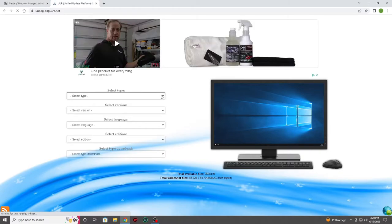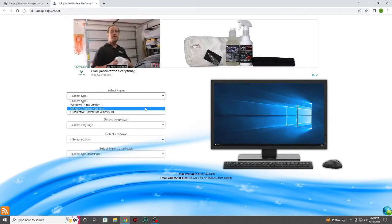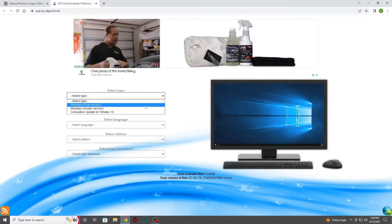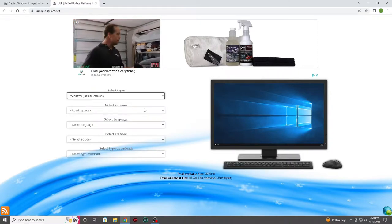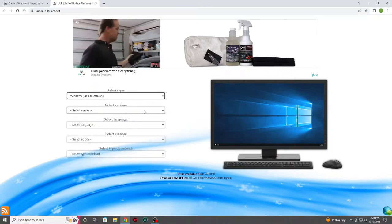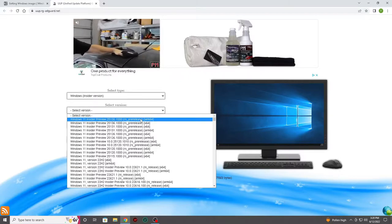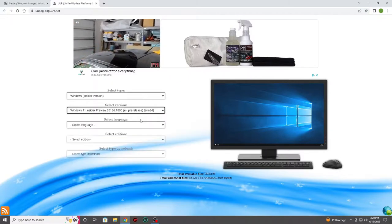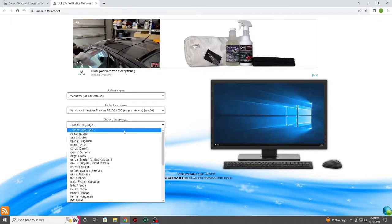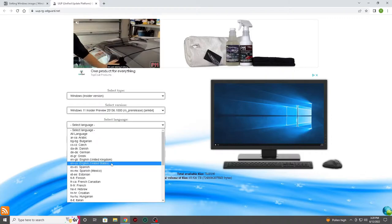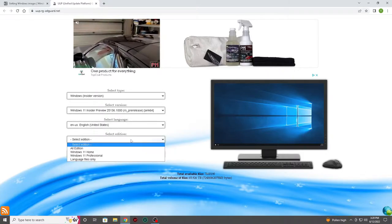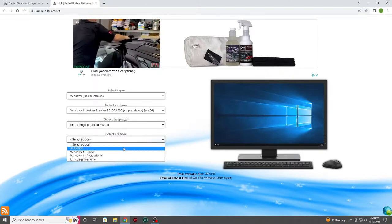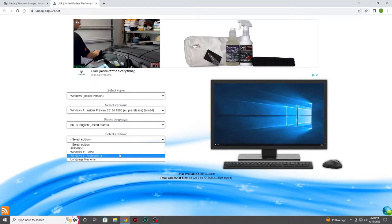This next section is important, so please take the time to review your selections. You'll want to make sure you've selected the Windows Insider version, then select an ARM64 version. As far as the language I'll be selecting US English, then click the Windows 11 Professional, and for the download type, please select the ISO compiler, one click run option.